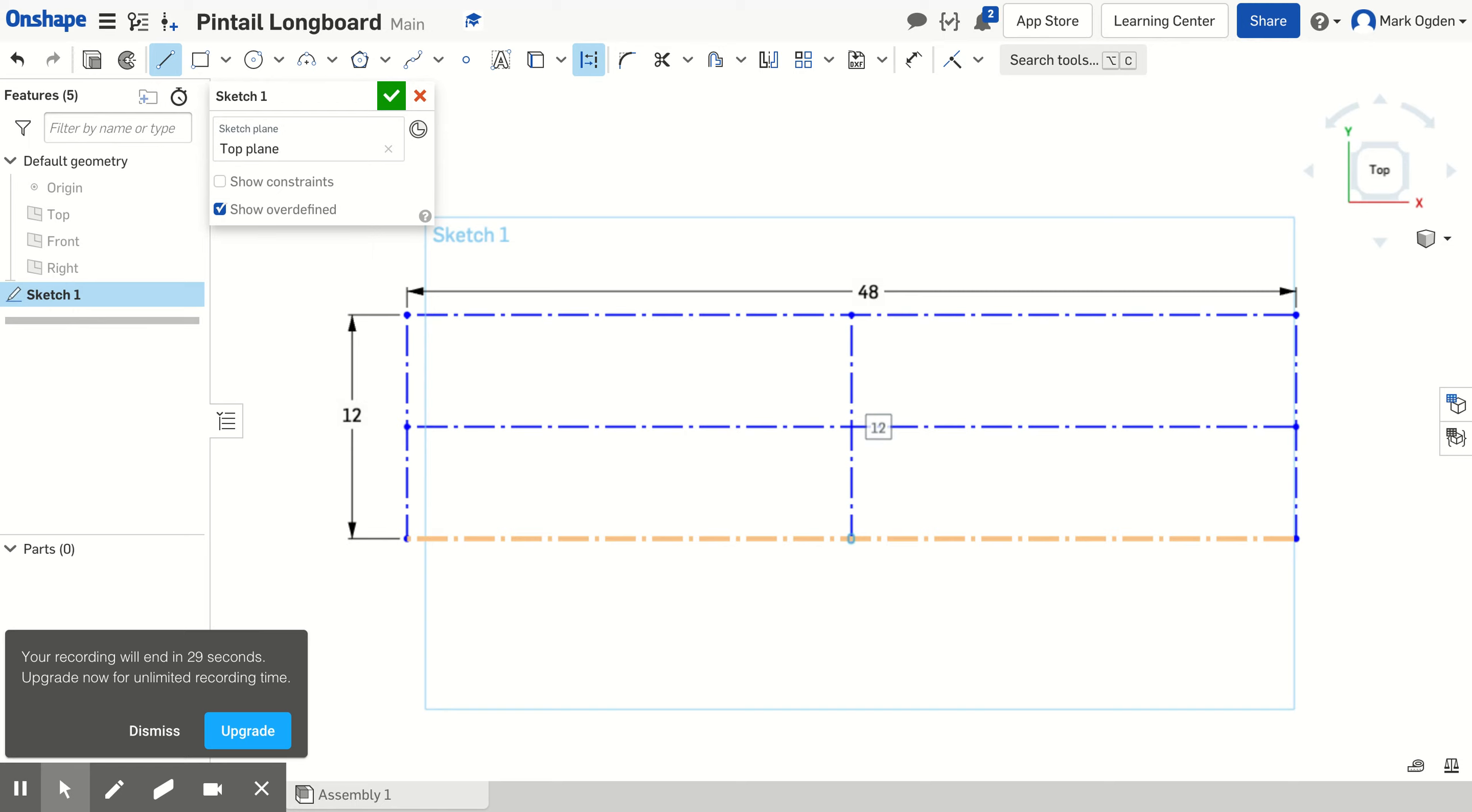Now I have all the construction lines I'm going to need for this. That sets it up. And now in part two I'll show you how to draw the curves and finish your drawing.